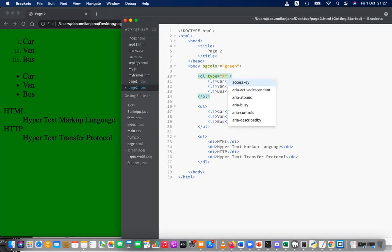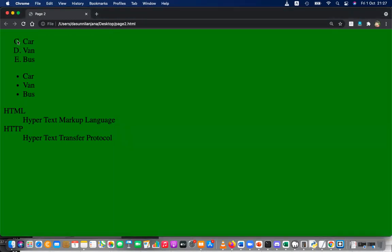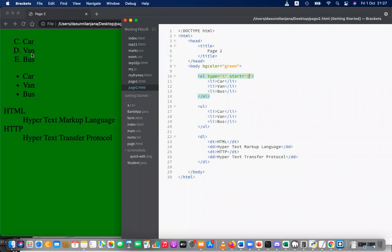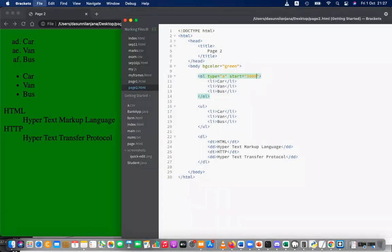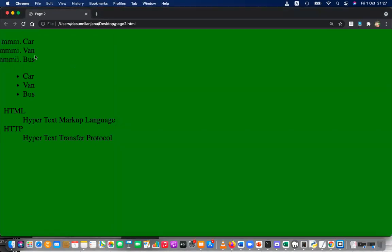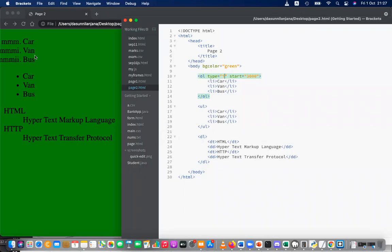You can also give a starting position attribute. For example, if starting position is 3 and type is A-B-C, it starts with C because C is the third letter. If you give simple 'a' and starting position 30, you get the 30th letter combination — similar to number plates. Starting position works with all types.